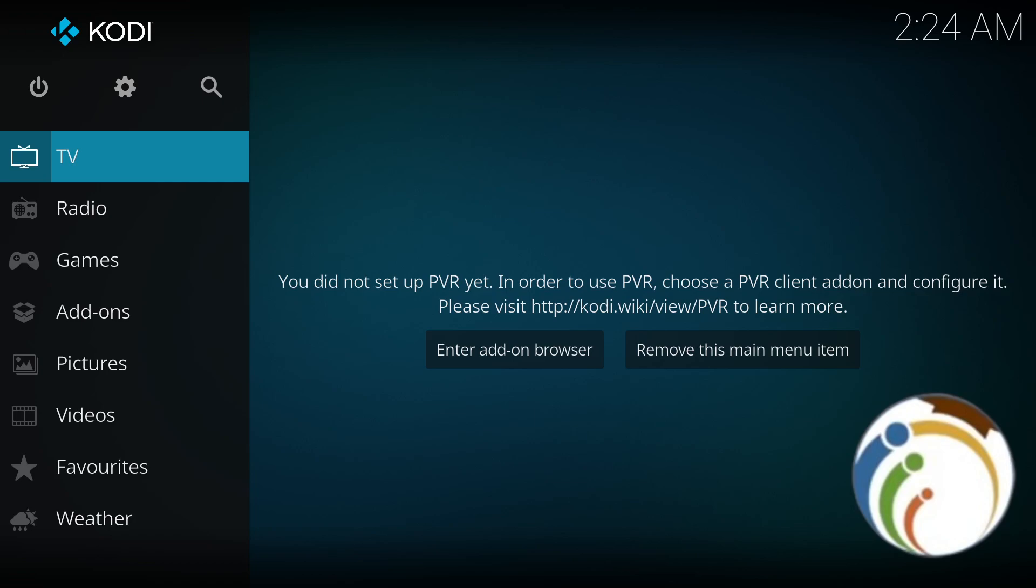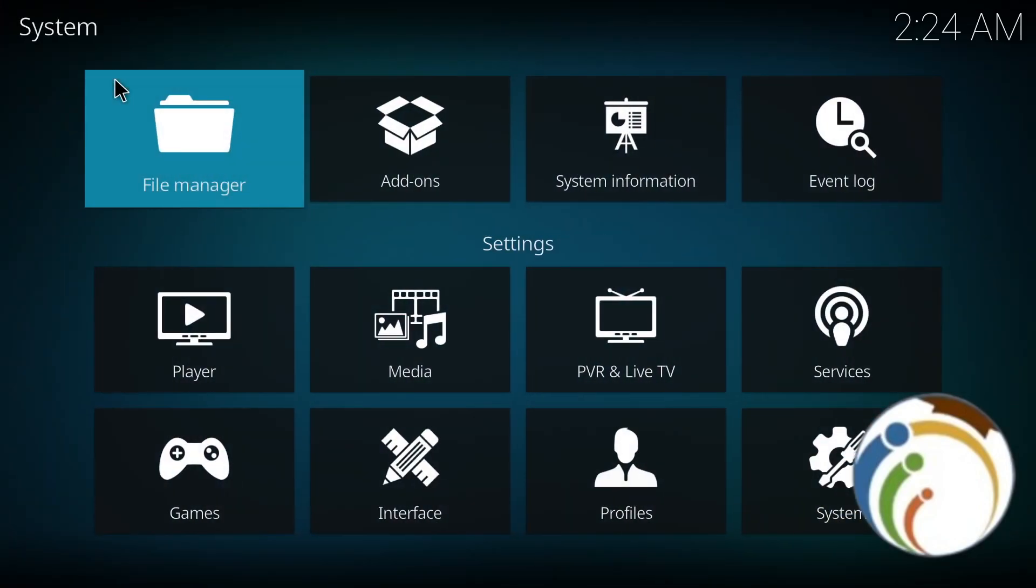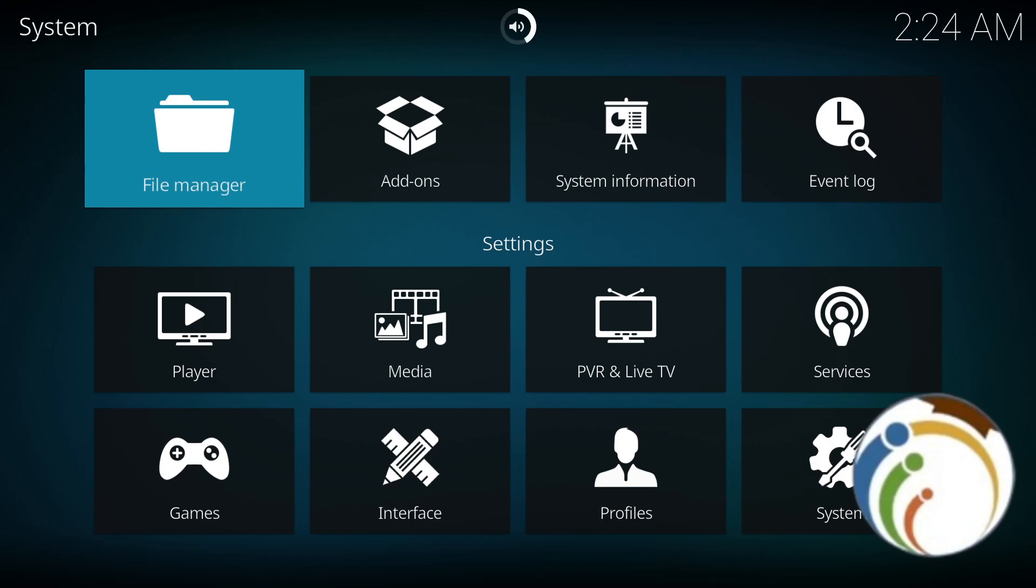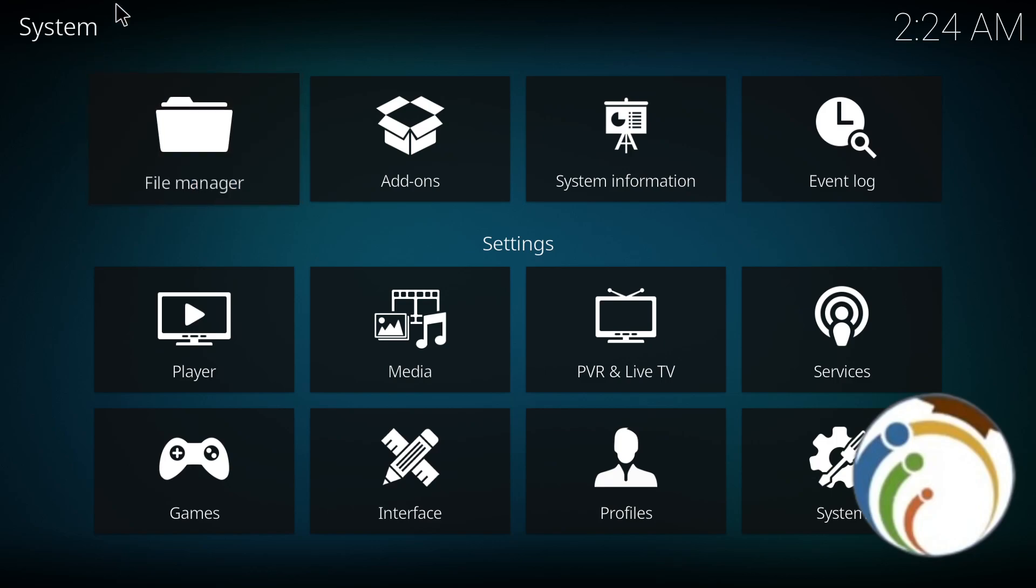Go open Kodi and then go to Settings on the top right here. As you can see, I click on that. This will be important: click on File Manager, then once you're in File Manager, click on Add Source.